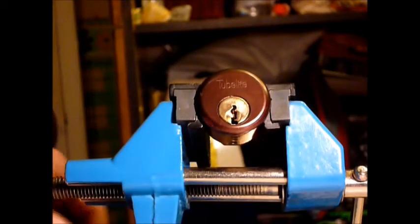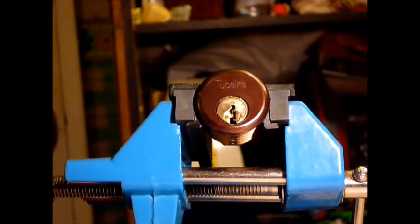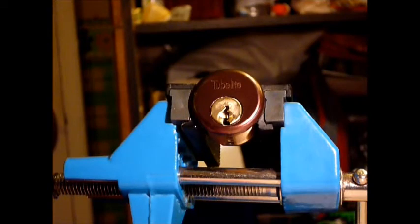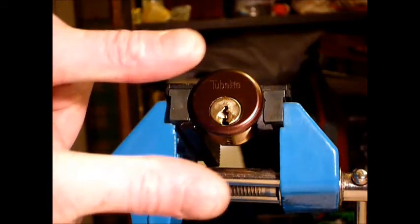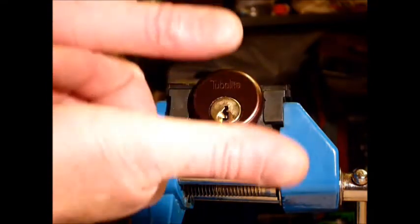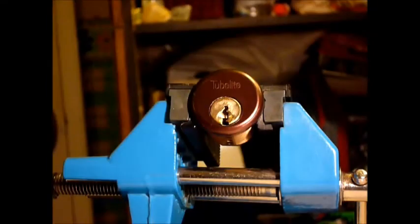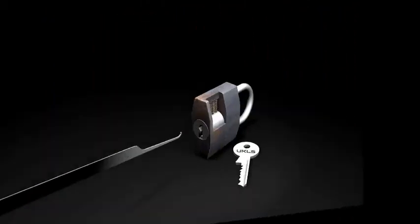So if you are new to lock sport, guys, why not come visit us at www.uklocksport.co.uk. Thanks for watching, happy picking, and please keep it legal.